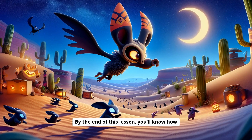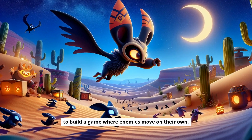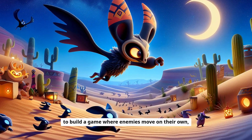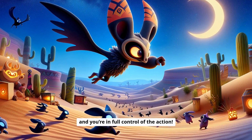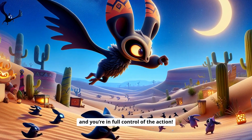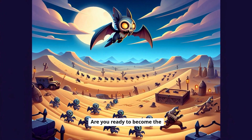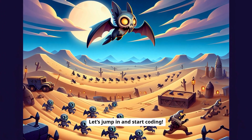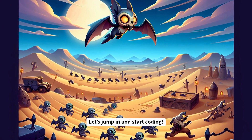By the end of this lesson, you'll know how to build a game where enemies move on their own and you're in full control of the action. Are you ready to become the ultimate zombie slayer? Let's jump in and start coding.